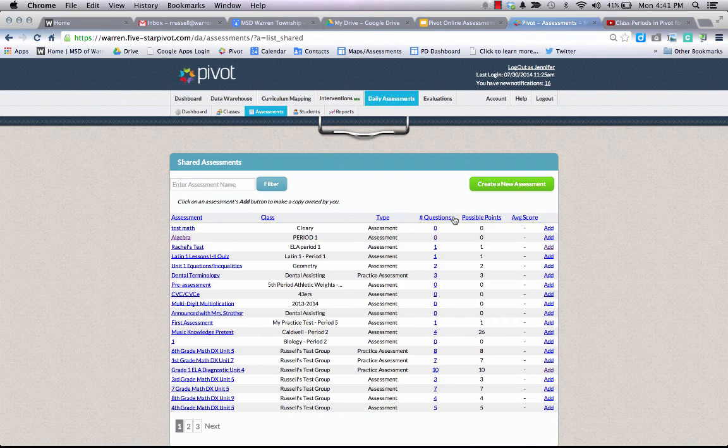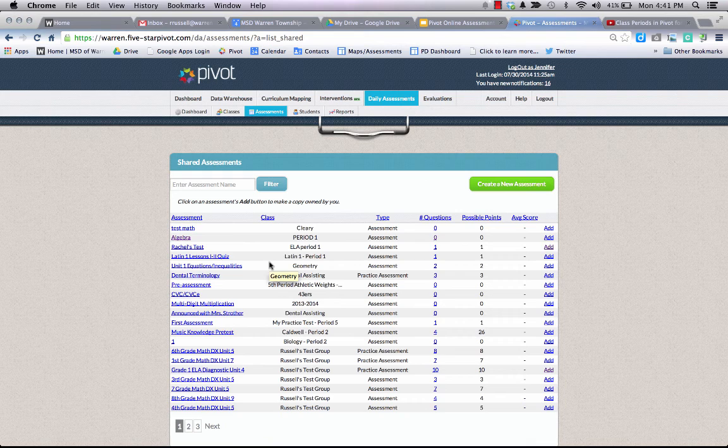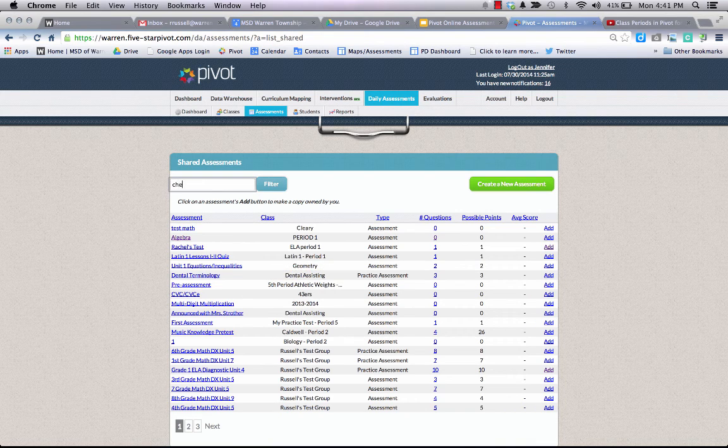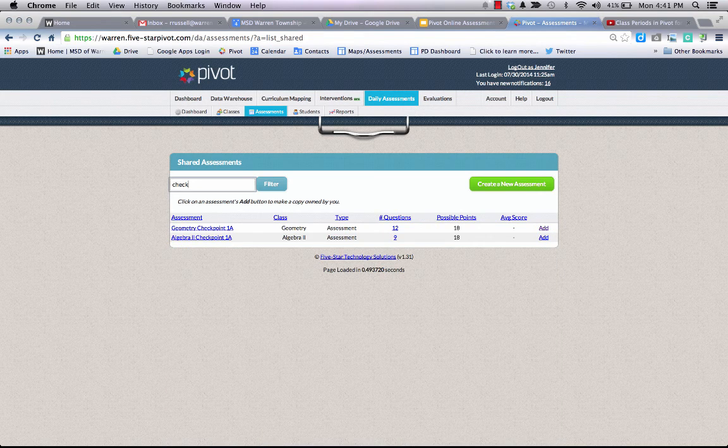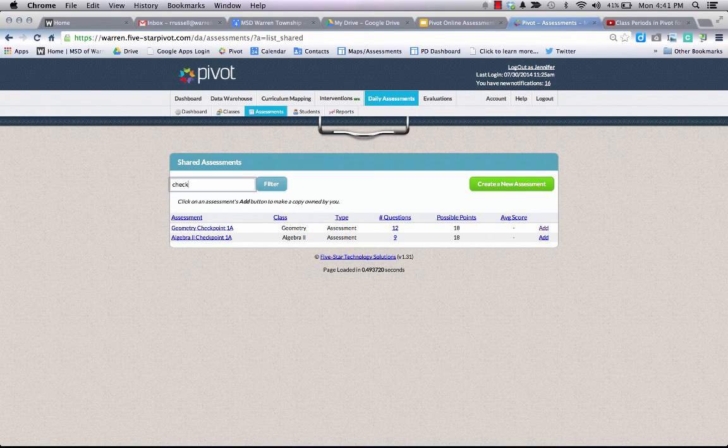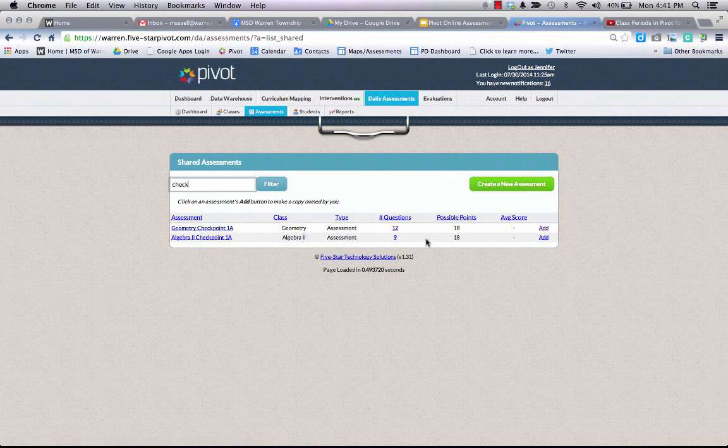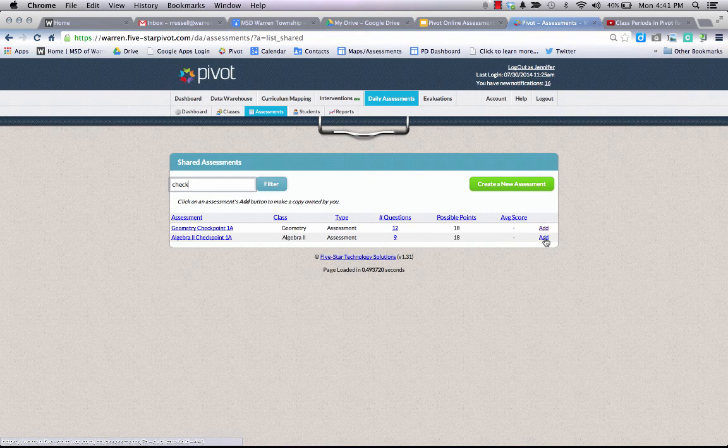A dialog box pops up and it gives you the option to search and add any shared assessment that's in the system. My algebra two assessment is called checkpoint, so I'm going to type in check and filter out. I see clearly here that the algebra 2 checkpoint 1a is there available for me to add to that class.